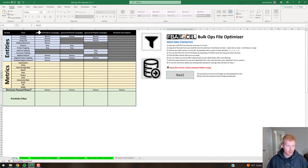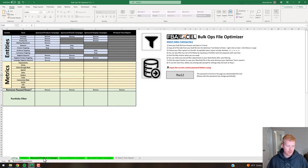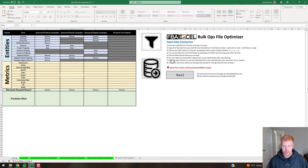What this tool does is pretty simple. There's an input dashboard where you can pick from dropdowns whether you want to keep or remove certain sections. The Sponsored Products, Brands, and Display campaigns tabs at the bottom are going to get filtered accordingly based on your input. For the metrics fields, you can use operators — there are instructions on the right as well.